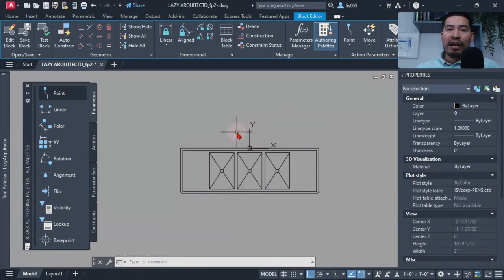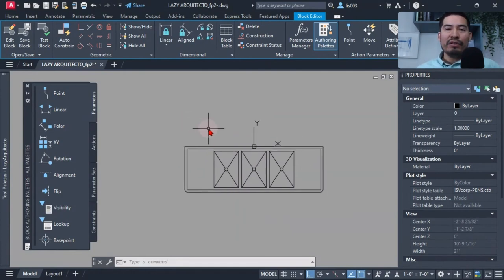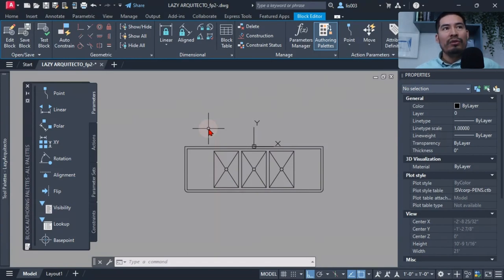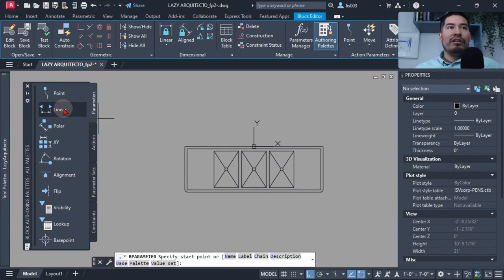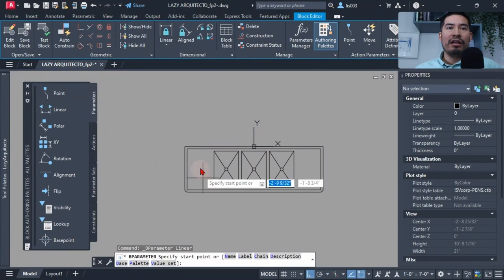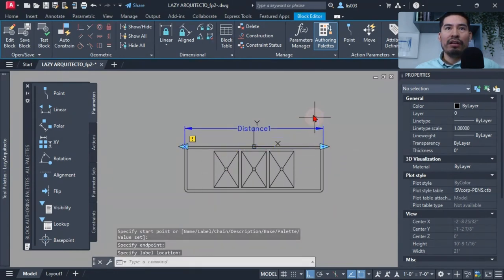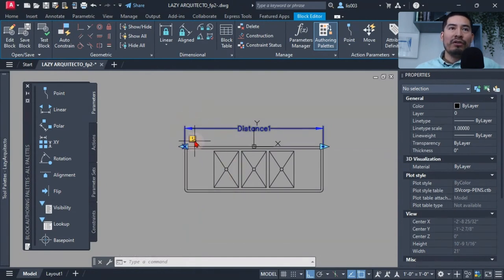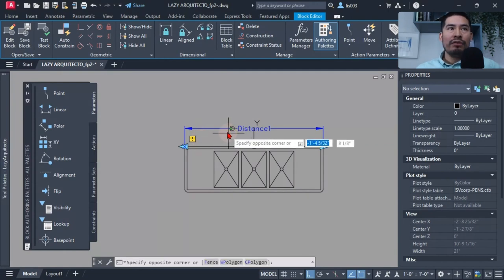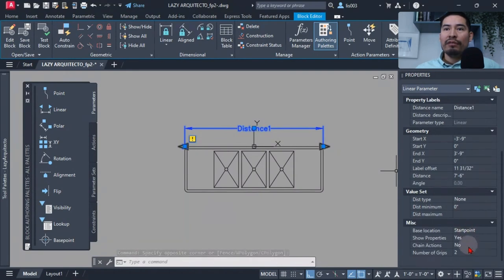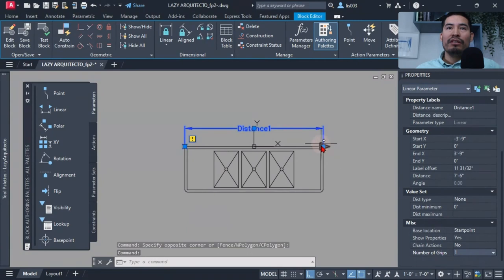Inside the block editor I started adding parameters and actions. The first thing my client struggled with was stretching the block size, so I added a linear parameter using the block authoring palette, specifying a start point and endpoint. I then selected the linear parameter and changed the number of grips from two down to one.